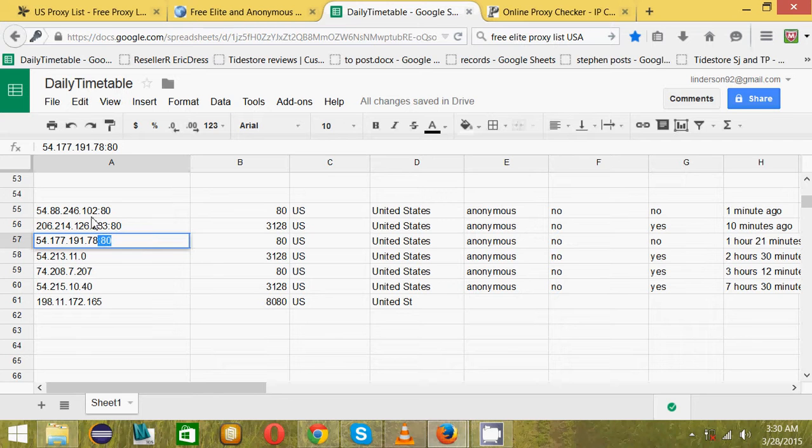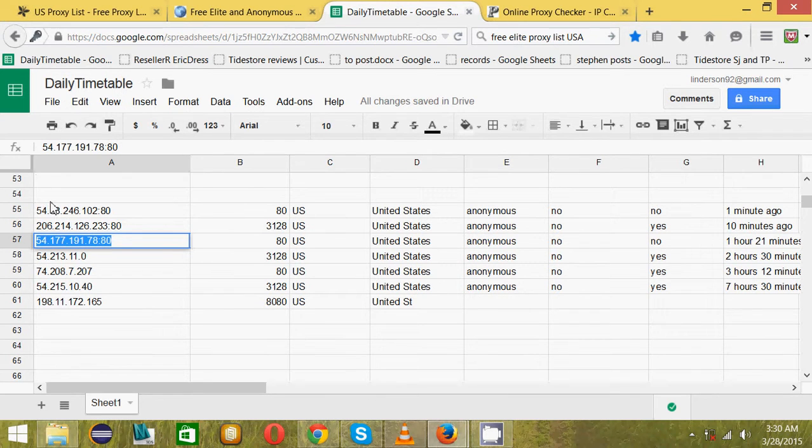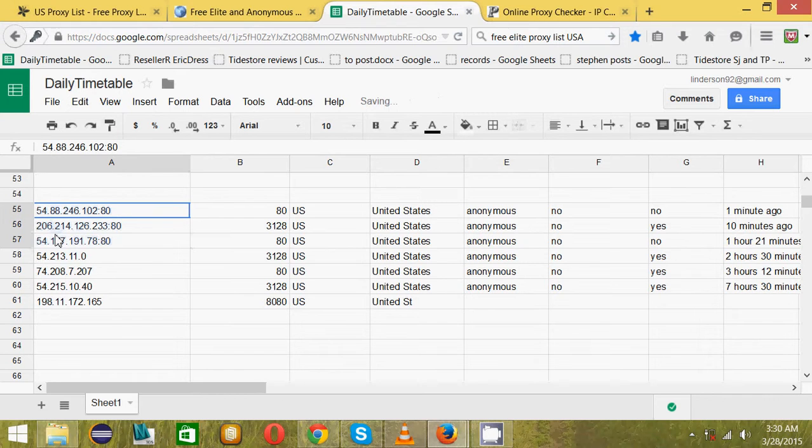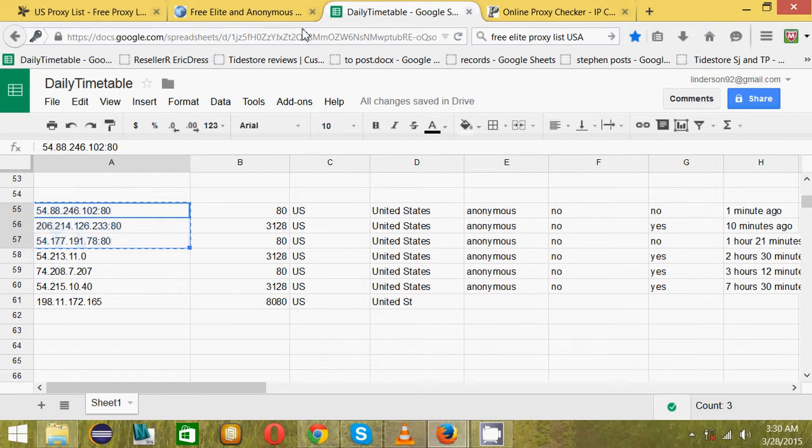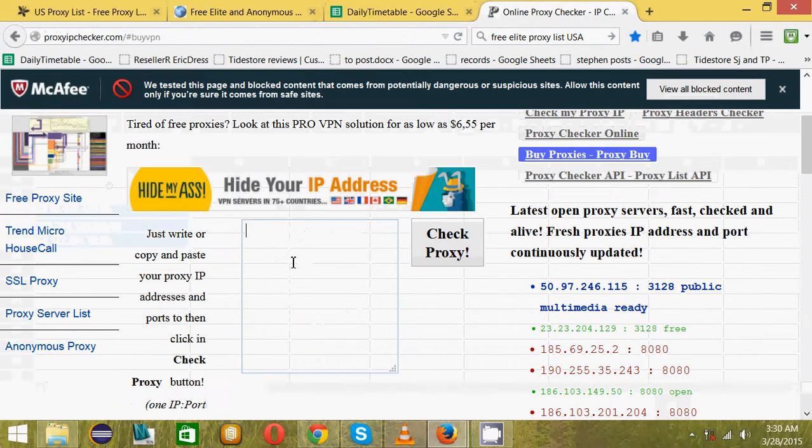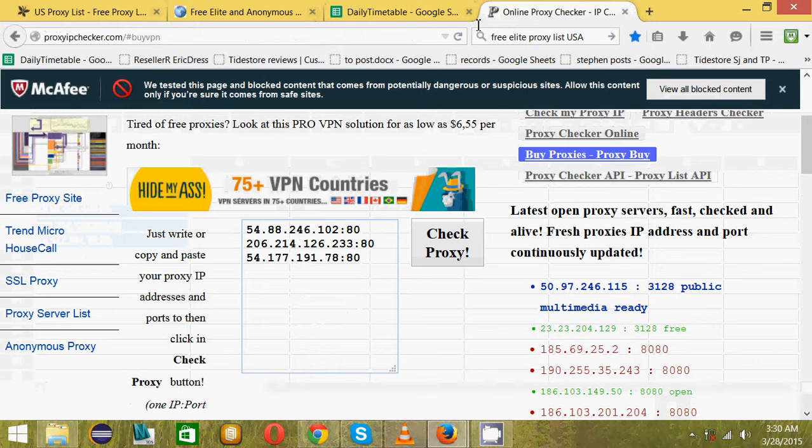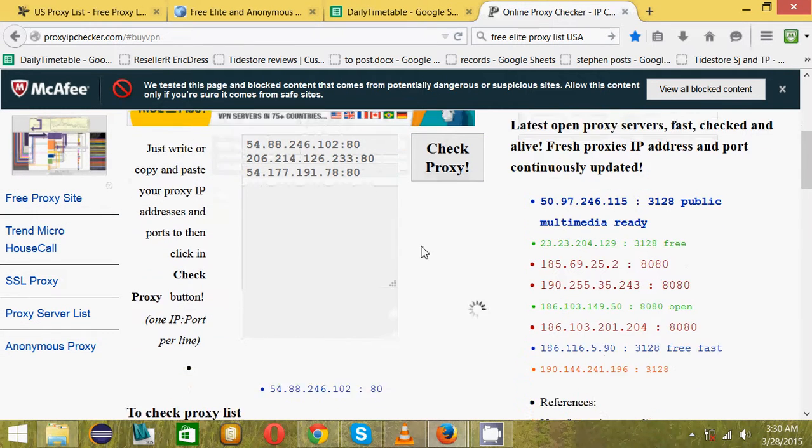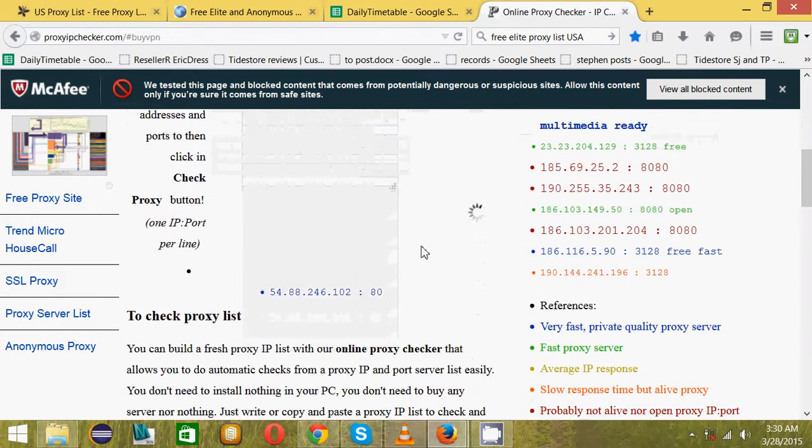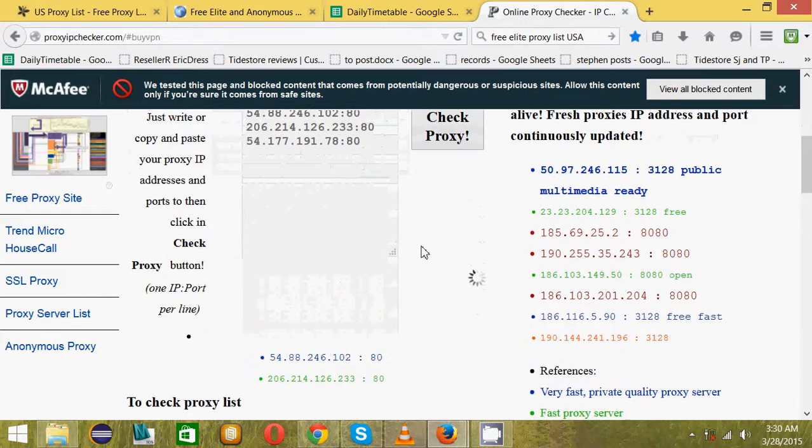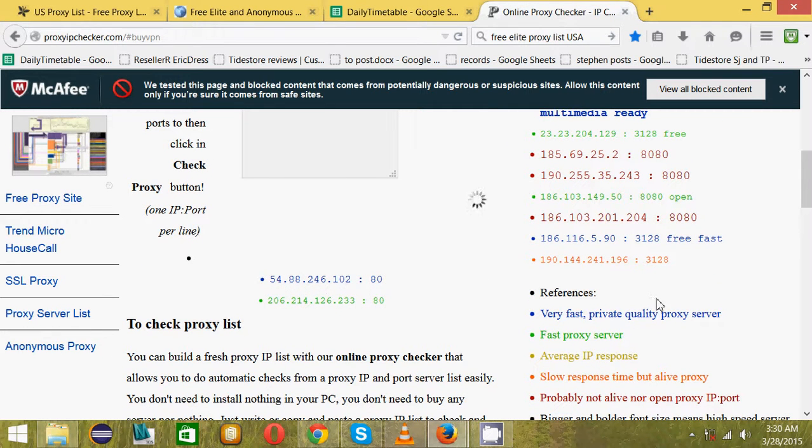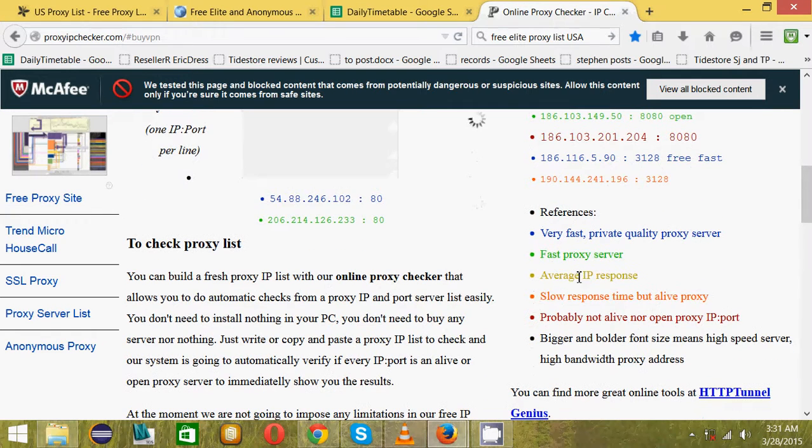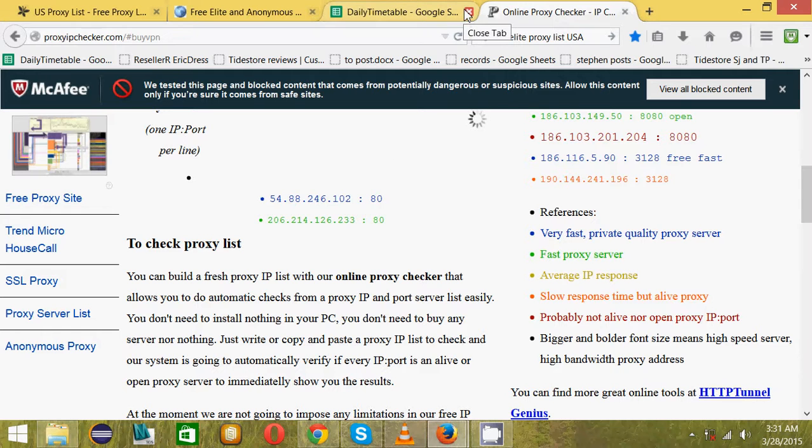We can test three for now. Copy and put them on the proxy checker and then check proxies. We already have blue and green, which are very fast quality proxies. The green are fast average. This site will just show you everything.